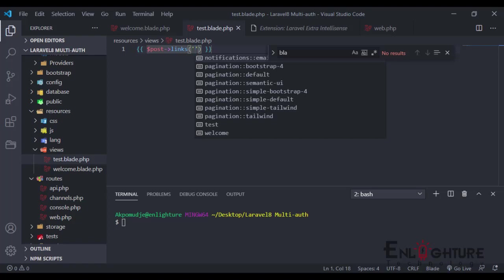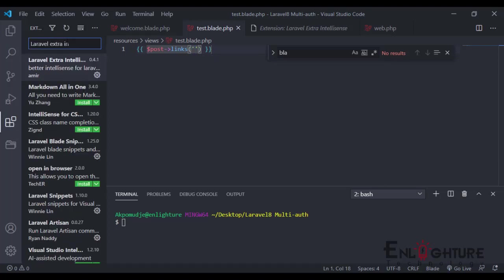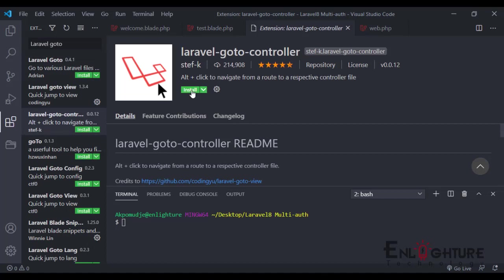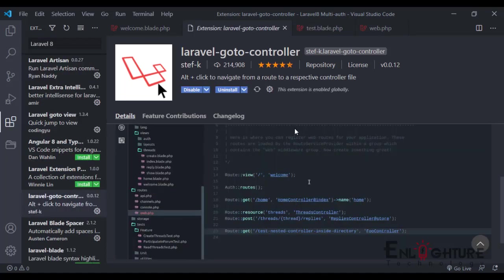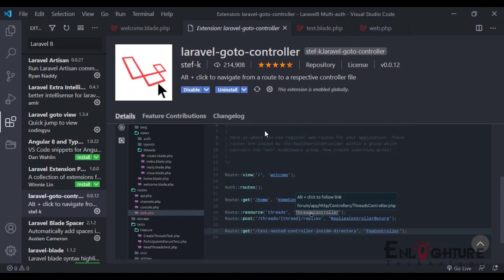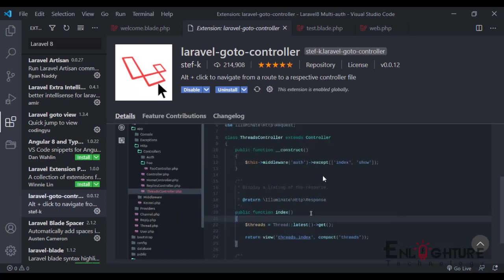Let's go to the next one, which is Laravel Go to Controller. Back to our marketplace, this Laravel Go to Controller, just install it. With the Laravel Go to Controller, you can easily go to your controller from your routes.